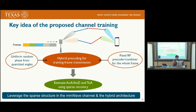The key idea of the proposed channel training is as follows. We transmit a sequence of frames during the channel estimation phase, and during each frame we fix the RF precoder and combiner used for transmission and reception. These RF precoders and combiners are generated using phase angles chosen uniformly at random from a finite set of quantized angles. Each precoder and combiner need not focus energy in a narrow angular bin, but rather form wider beams. By transmitting several frames and combining all measurements at the receiver, we estimate the explicit channel — recovering the angle of arrival, angle of departure, and time of arrival.